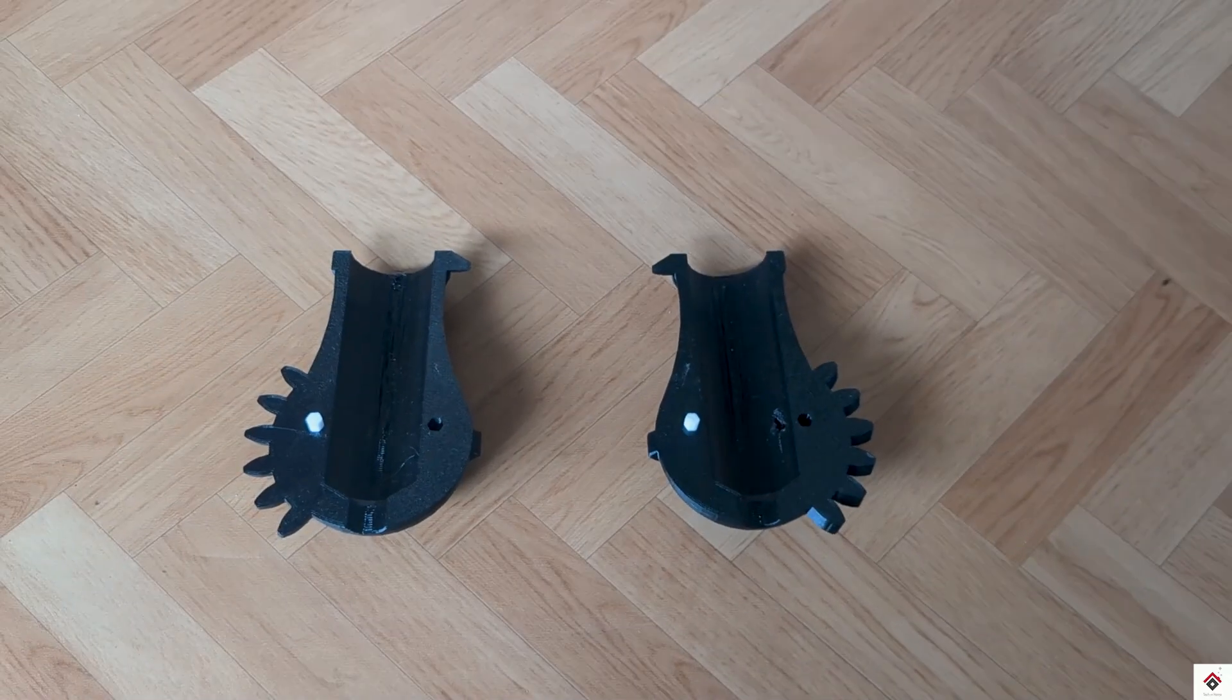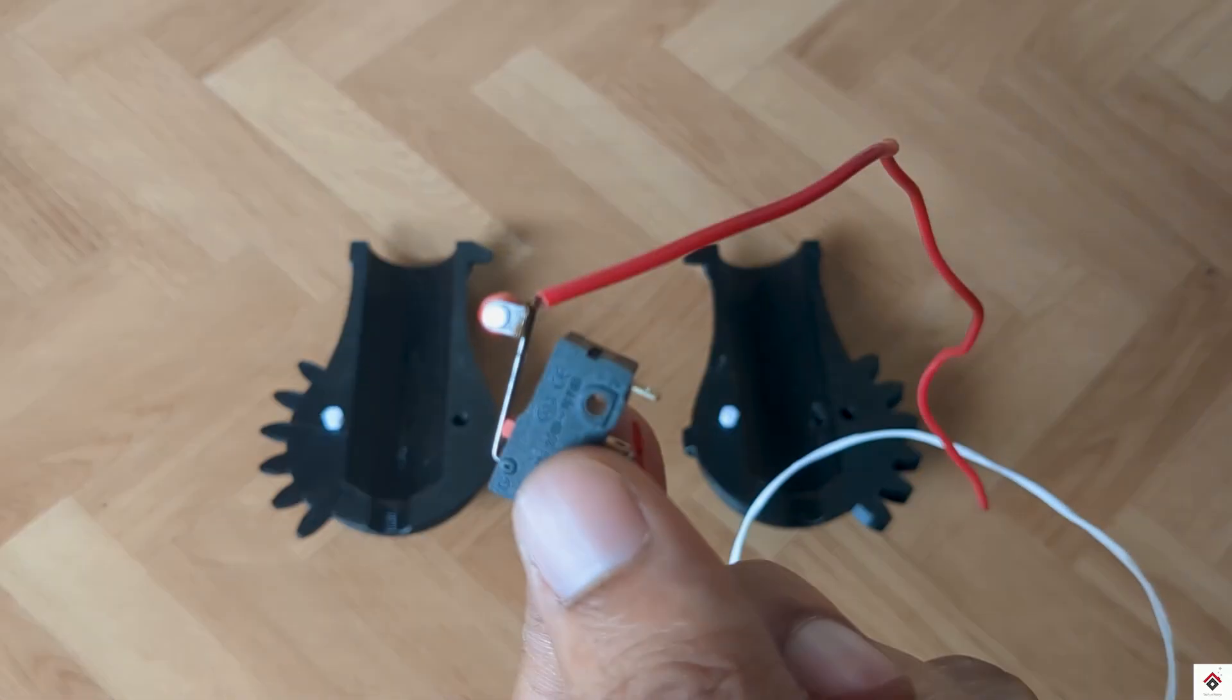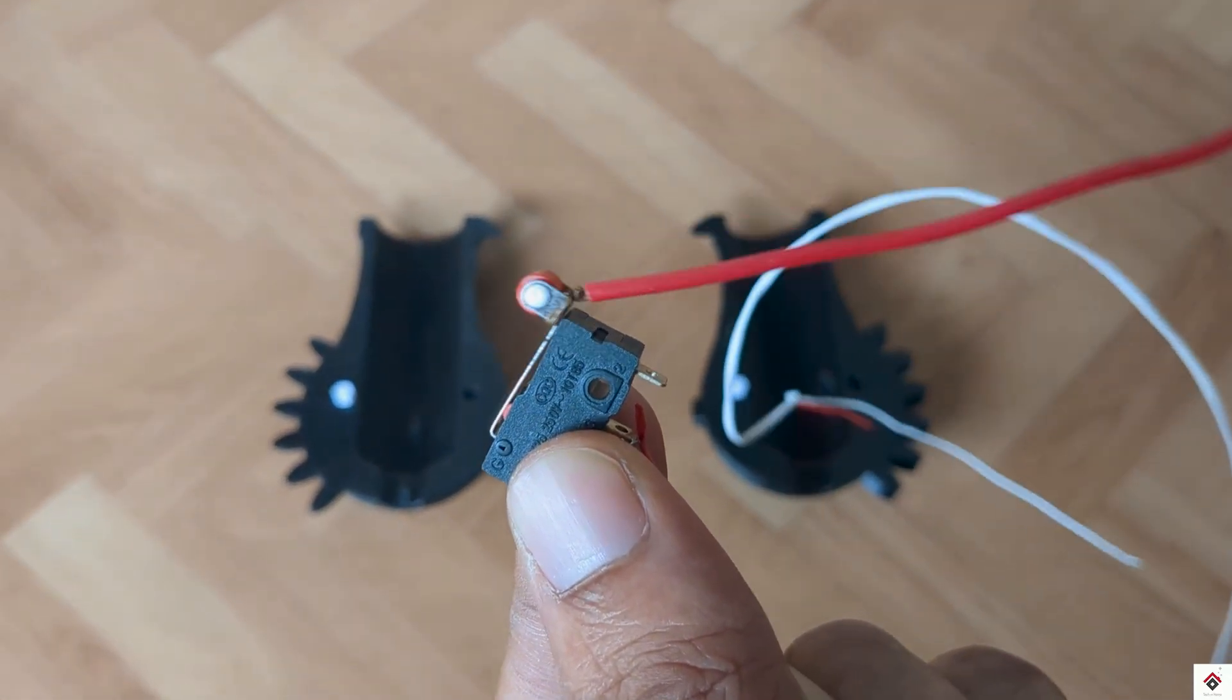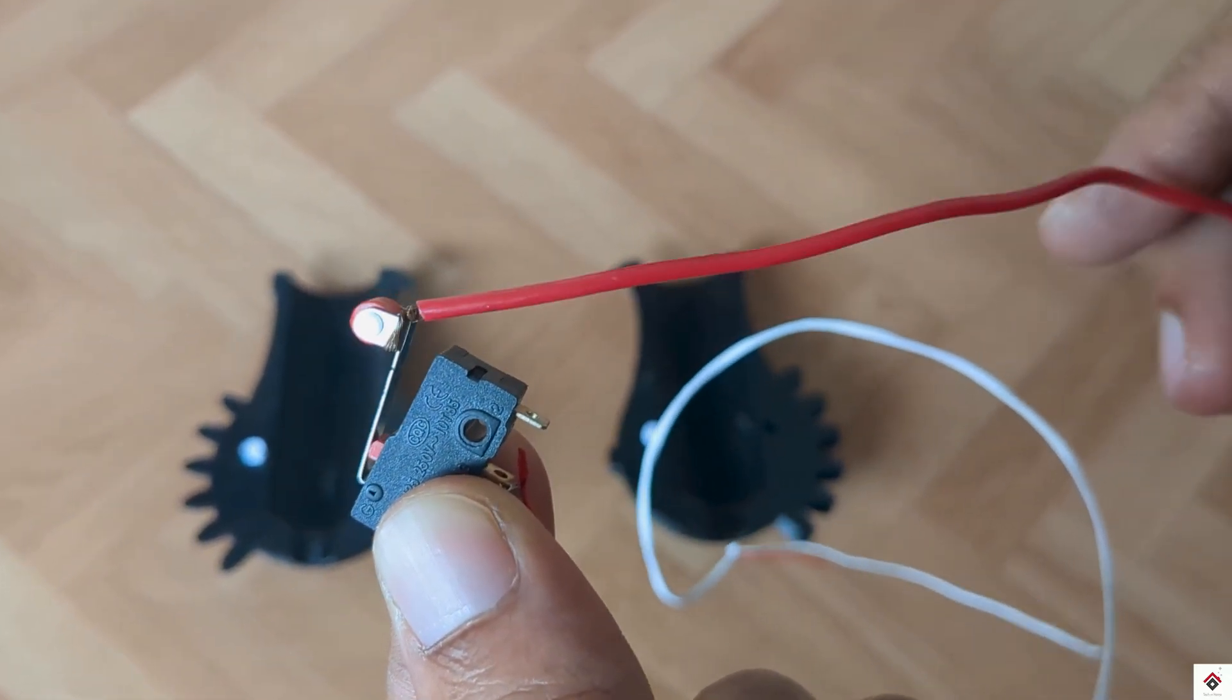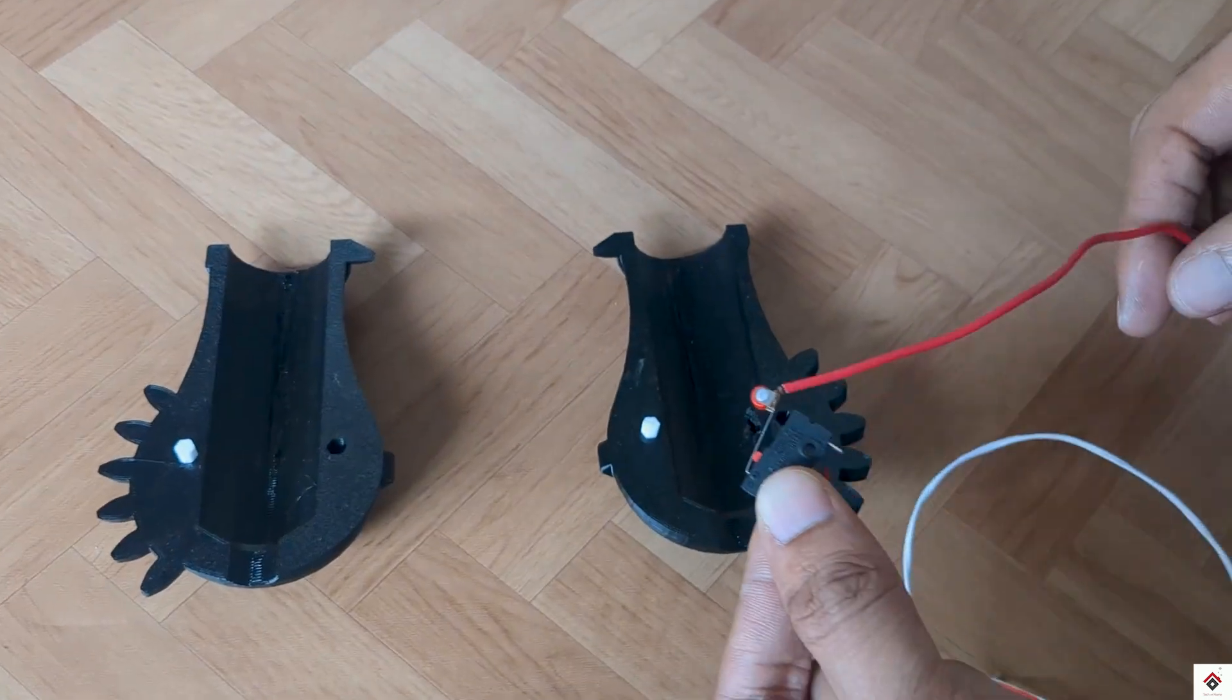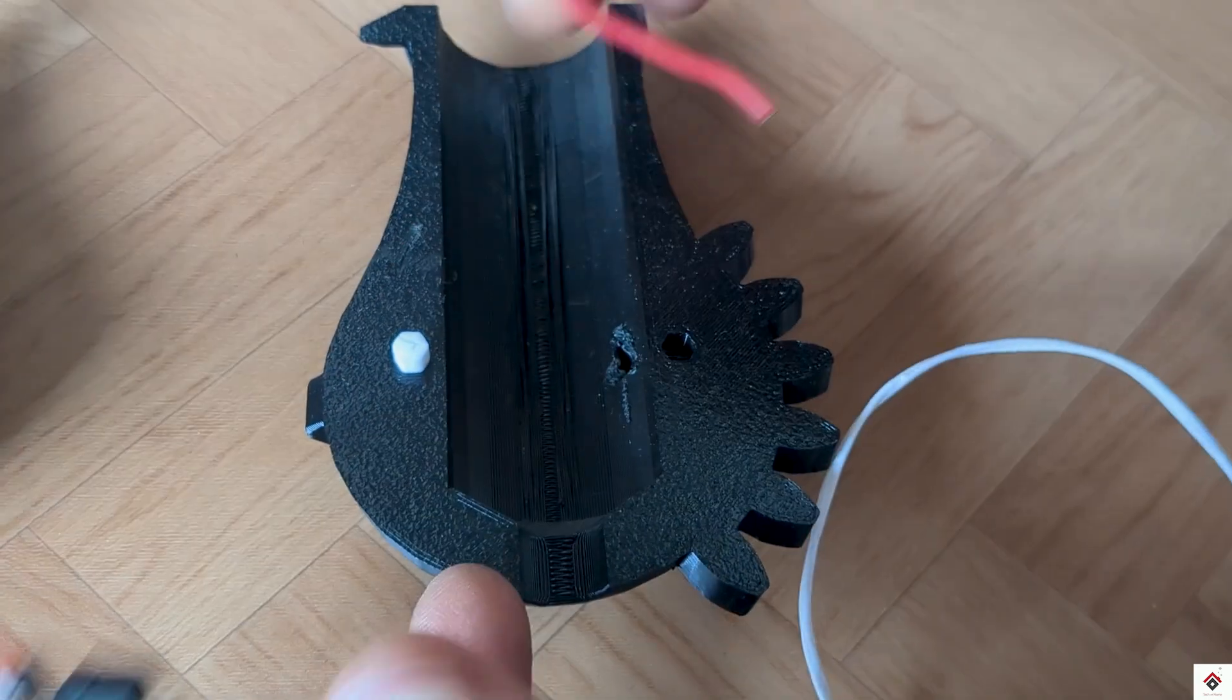For the left click or the trigger, I'll place the limit switch inside.